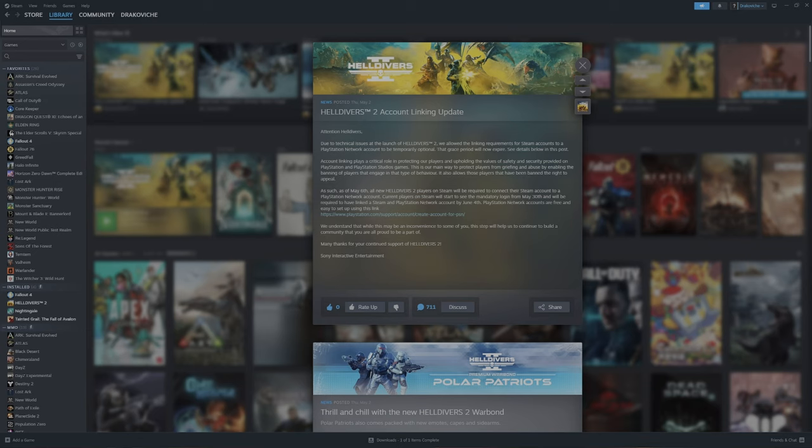As such, as of May 6th, all new Helldivers 2 players on Steam will be required to connect their Steam account to a PlayStation Network account. Current players on Steam will start to see their mandatory login from May 30th and will be required to have a linked Steam and PlayStation Network account by June 4th. PlayStation Network accounts are free and easy to set up using this link.